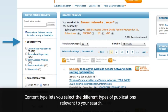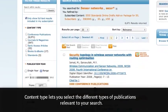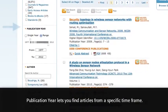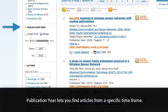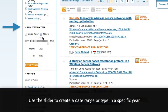Content Type lets you select the different types of publications relevant to your search. Publication Year lets you find articles from a specific time frame. Use the slider to create a date range or type in a specific year.